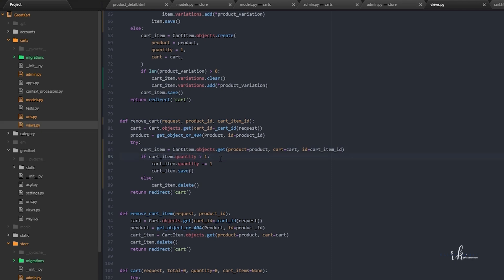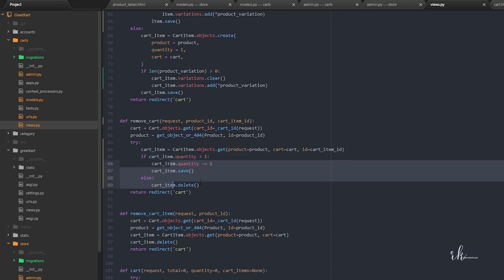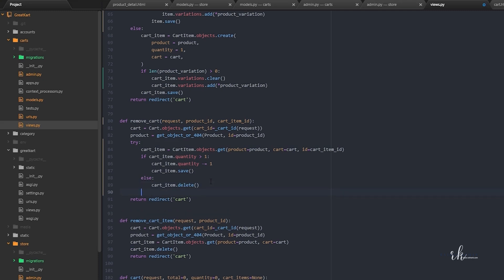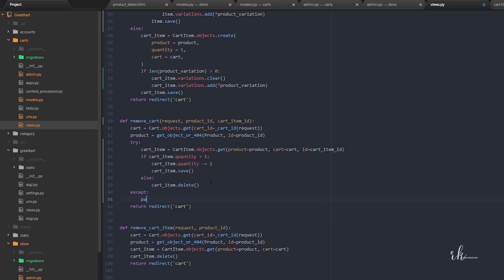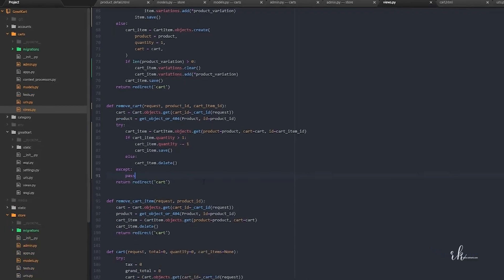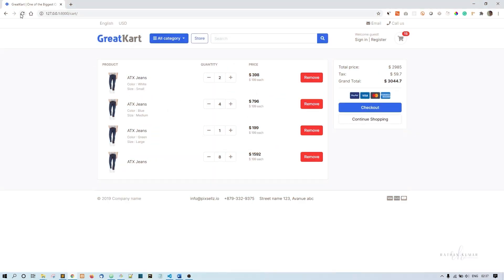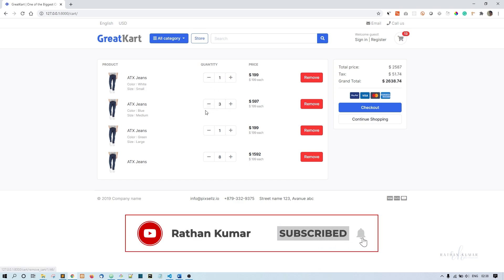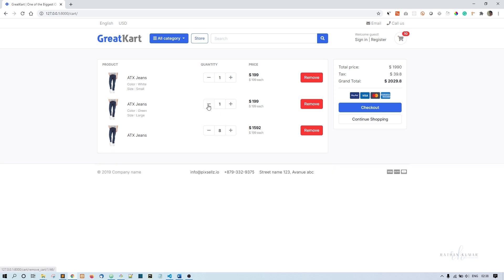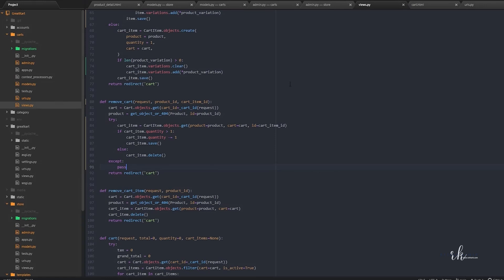If cart_item.quantity is greater than one, the remaining logic stays the same. After the try block we add an except block and just pass. Now let's refresh and try to decrease the quantity — yes, this is working. Increment is working and decrement is also working. And if I decrement it to zero, the cart item is deleted.